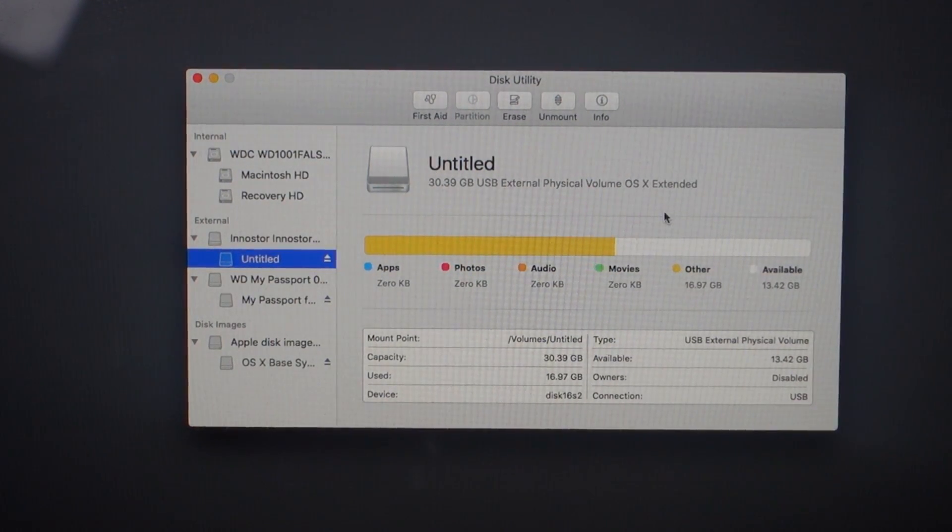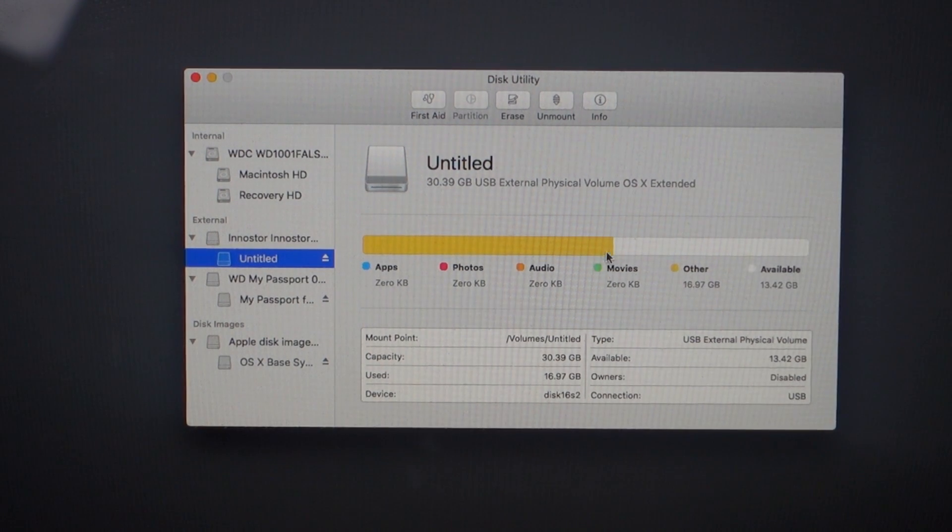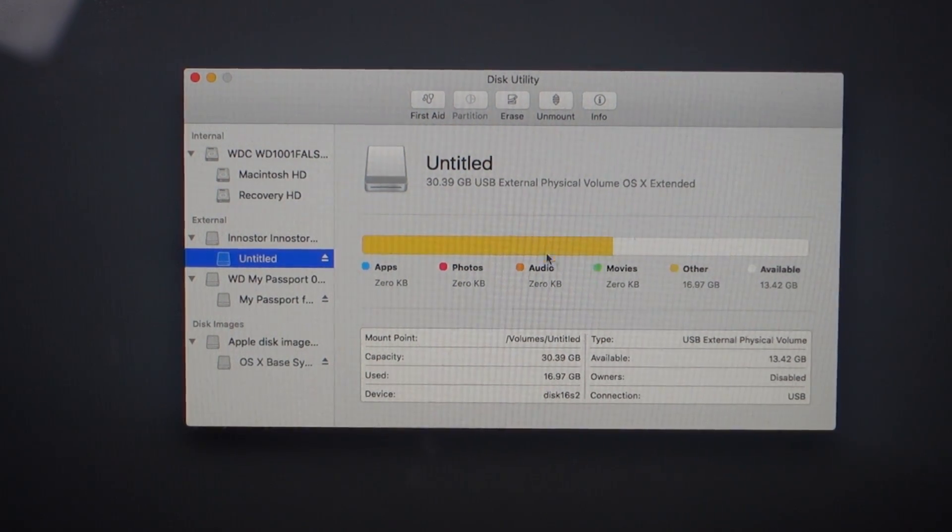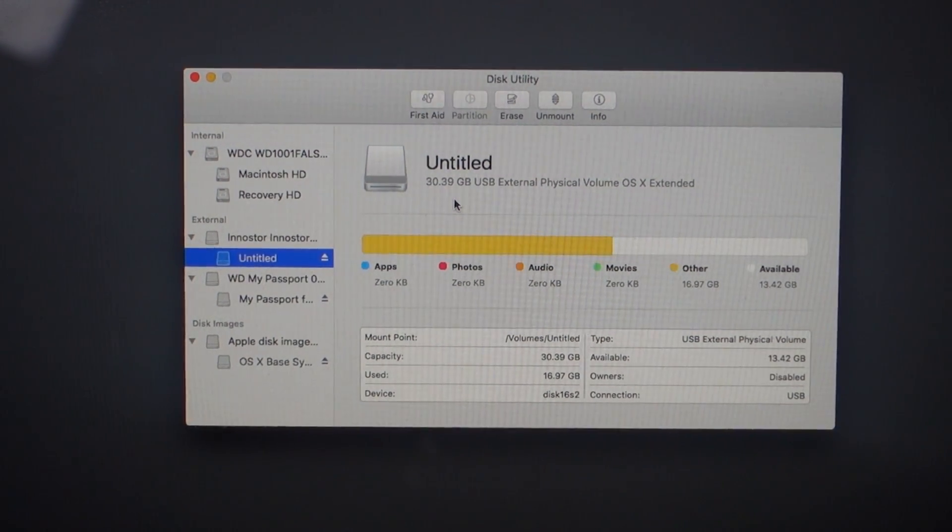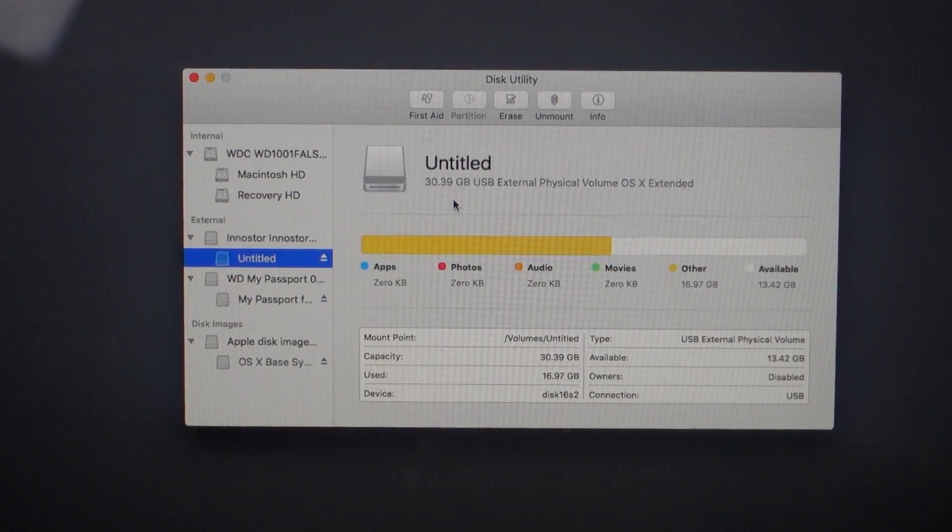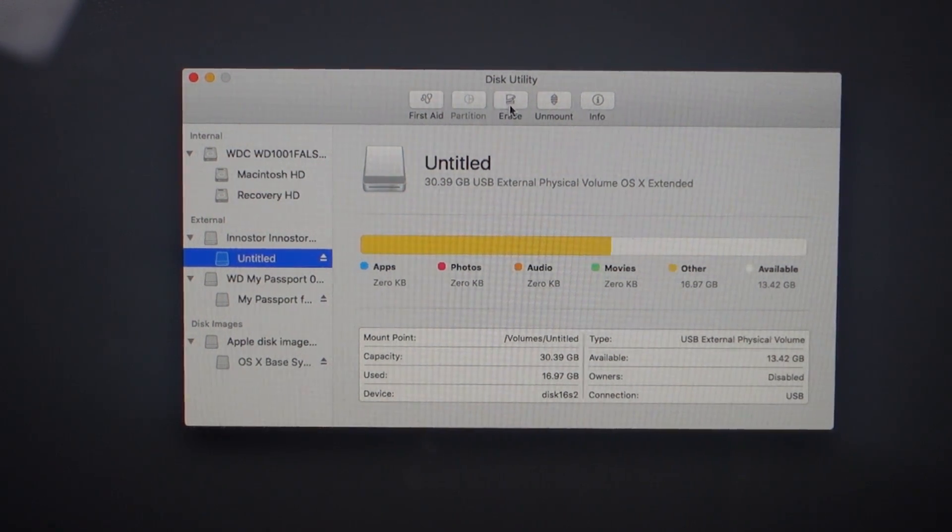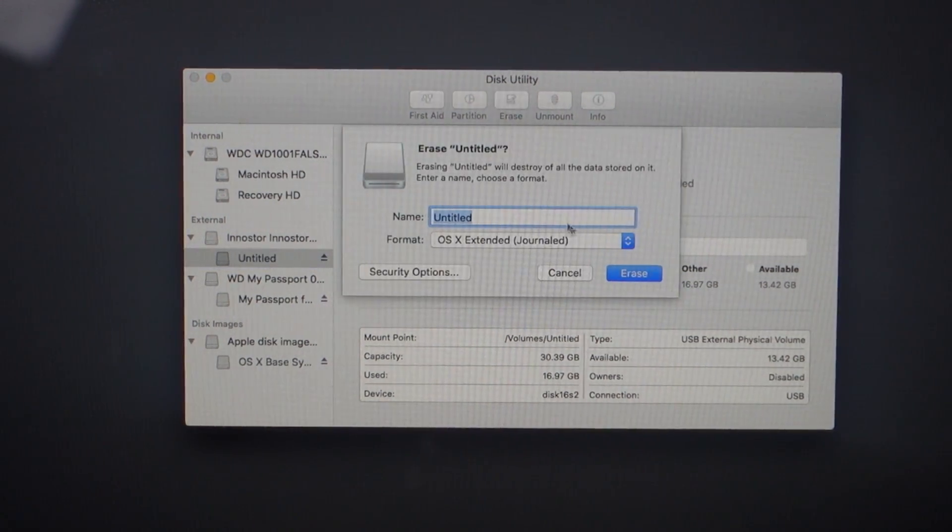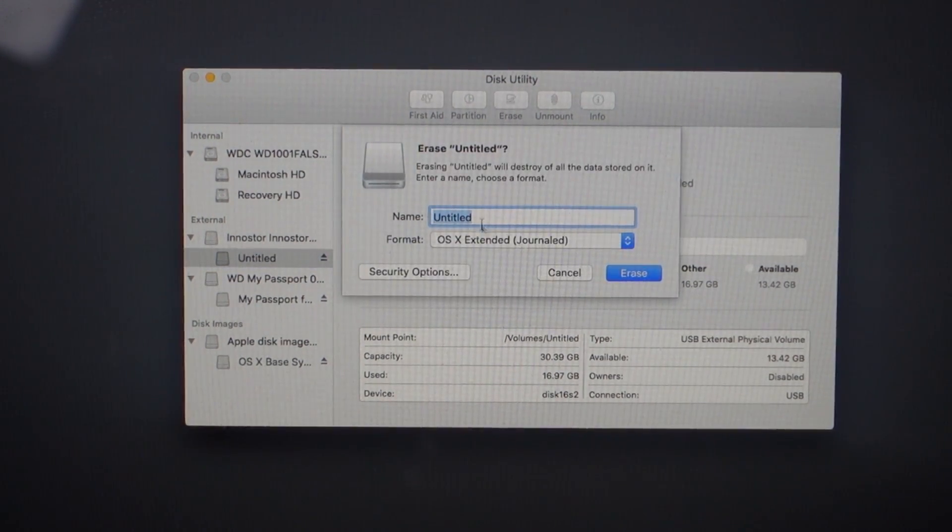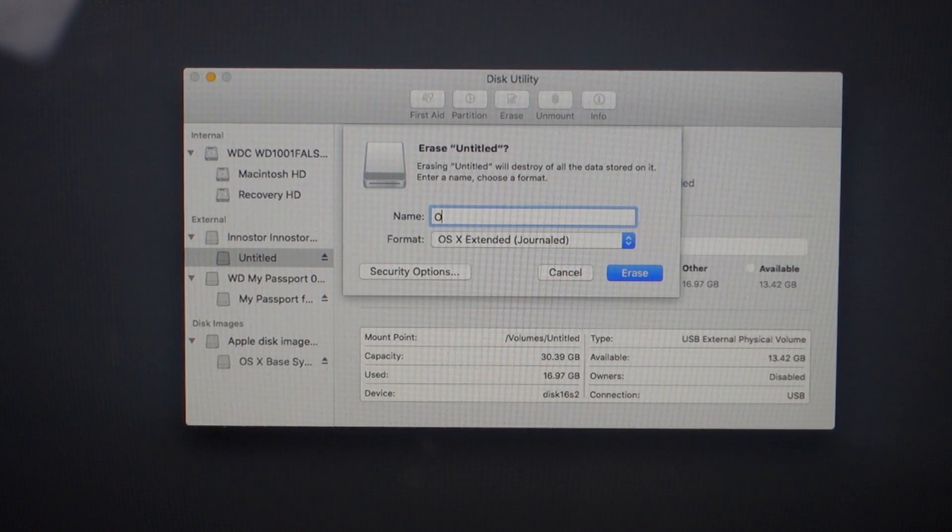Now you can see here that I've already got OS X on it, but what you should really do before you create a boot drive is erase it. What you do is go up to Erase and then you can name it. You could name it something like 'OS X Drive.'